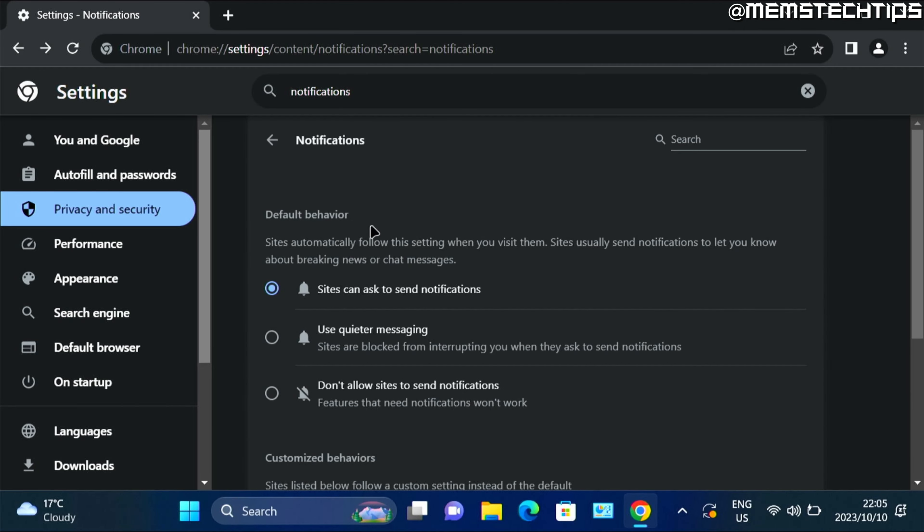So here in the notification settings, you can change the default behaviors. And by default, sites can ask to send notifications. And normally when you visit a website that sends notifications, you'll get this small pop up here on the left that asks you if you want to allow or block the notifications from that website.